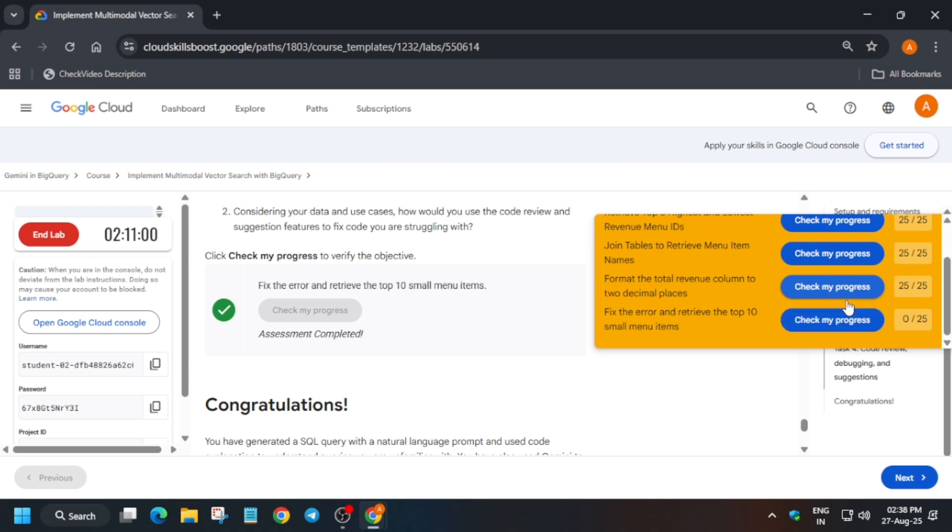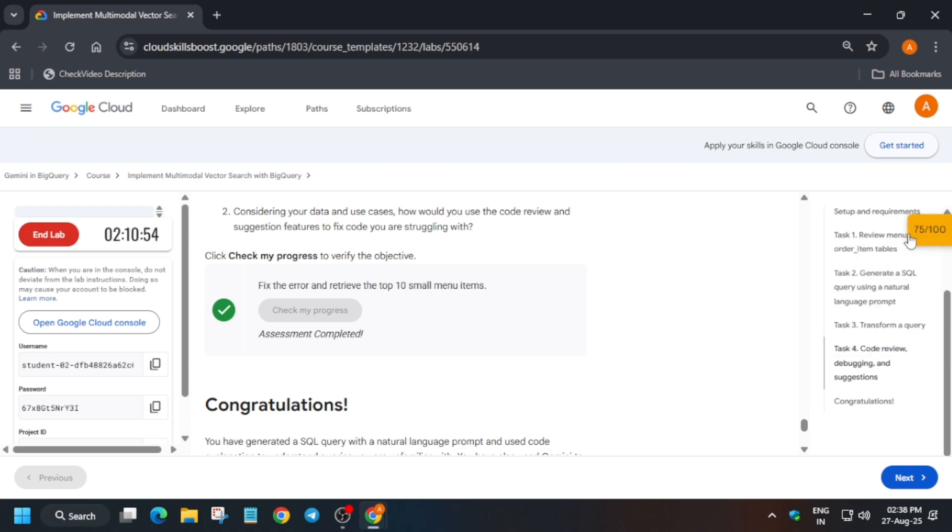And here you can see we got the batch without any issue. Sorry, basically we completed the lab without any issue and we are done with the lab guys. So that's all about this video. Thank you guys, have a great day. You can end the lab now.